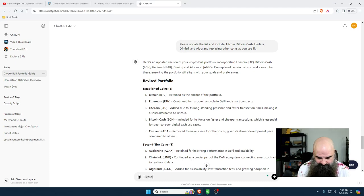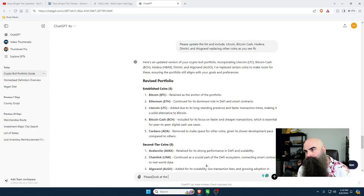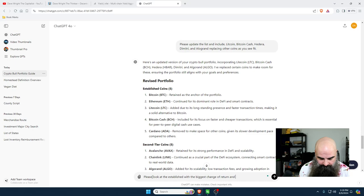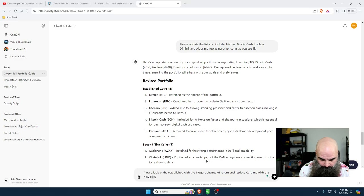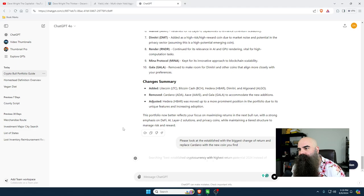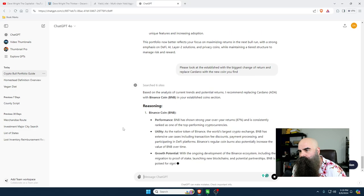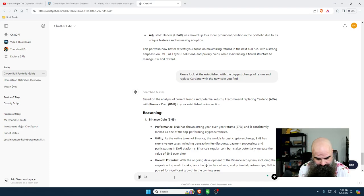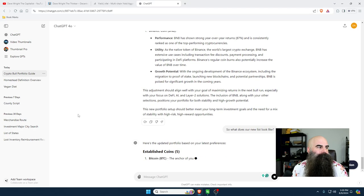I'm going to say: 'Please look at the established coins with the biggest chance of return and replace Cardano with the new coin you find.' Let's change this up - and BNB, I love BNB! Perfect. I'm a big BNB fan, I like Binance. So the new established coins list now includes BNB replacing Cardano.